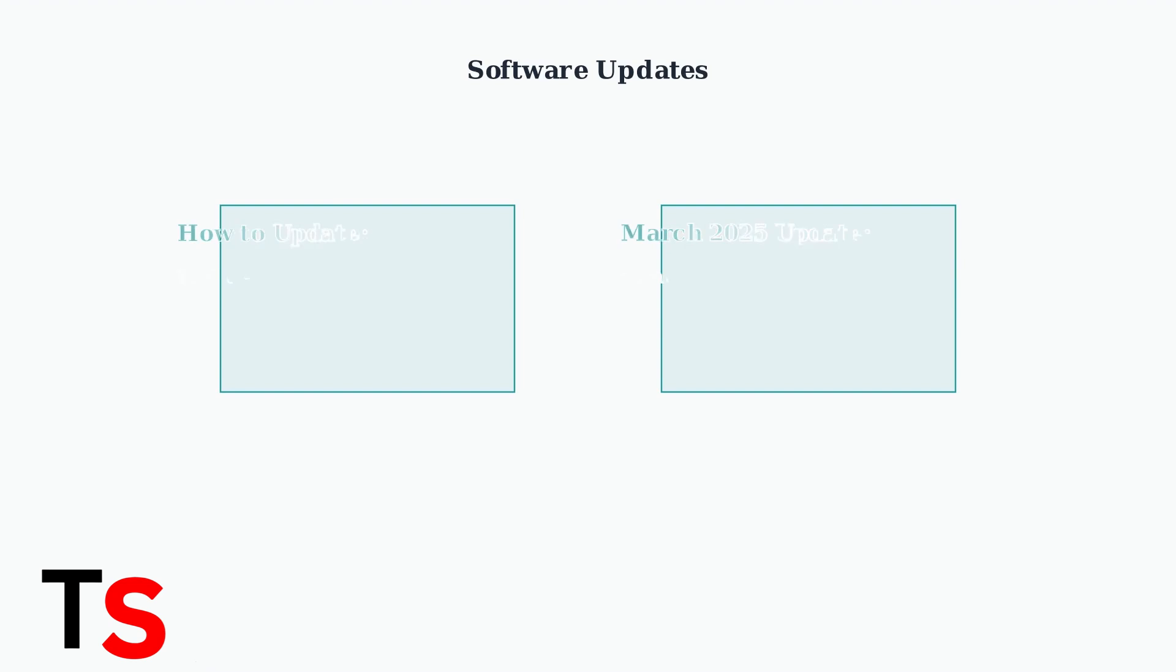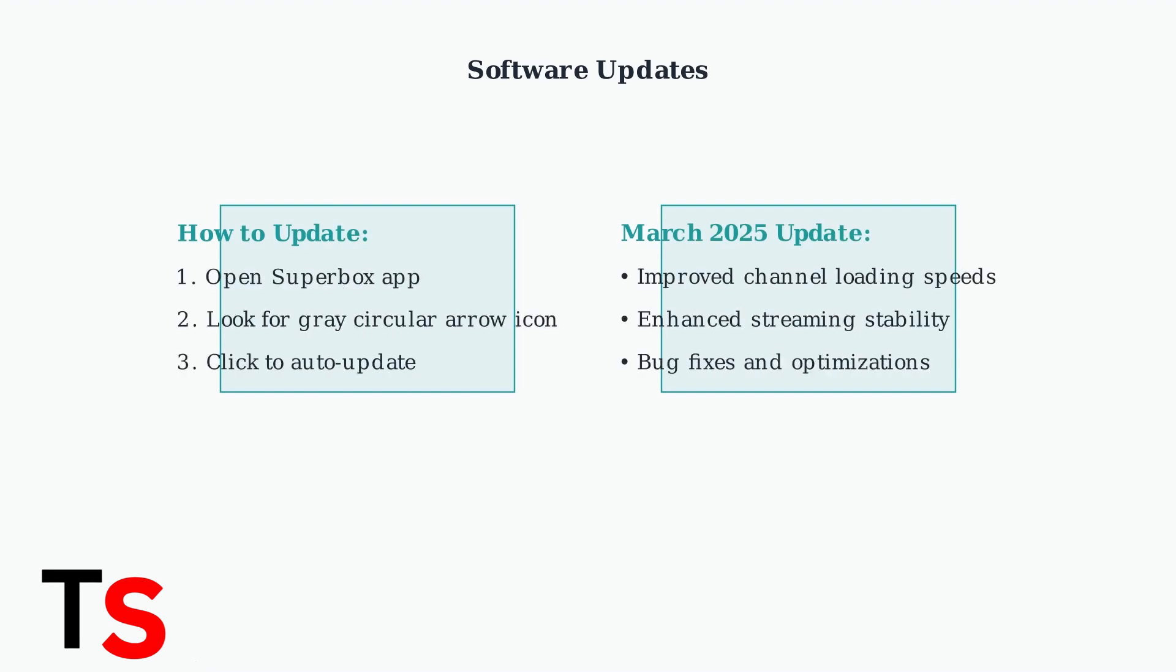Keep your Superbox software updated by clicking the gray circular arrow icon in the app to automatically update to the latest version. As of March 2025, an important update was released for all models to address channel loading speeds.